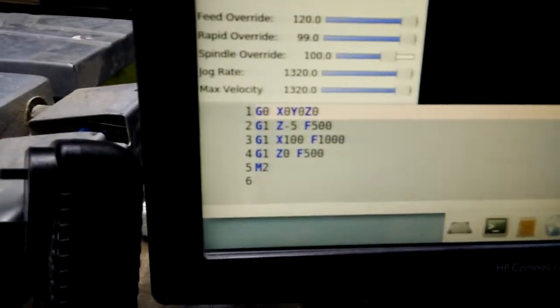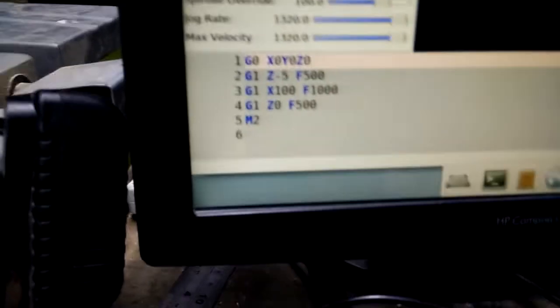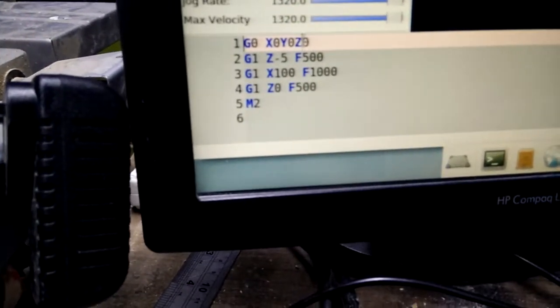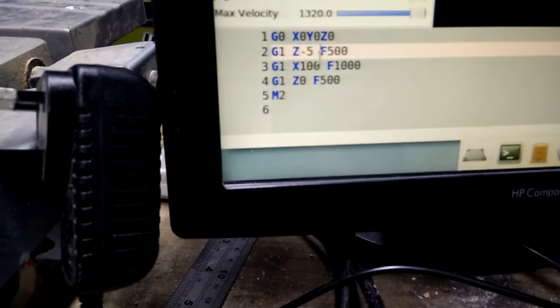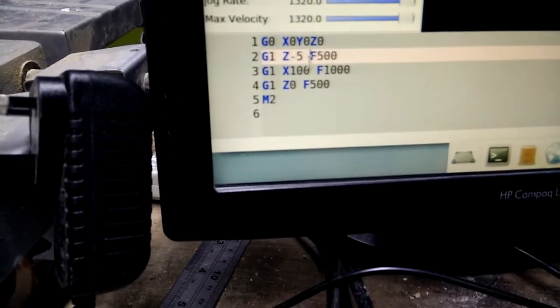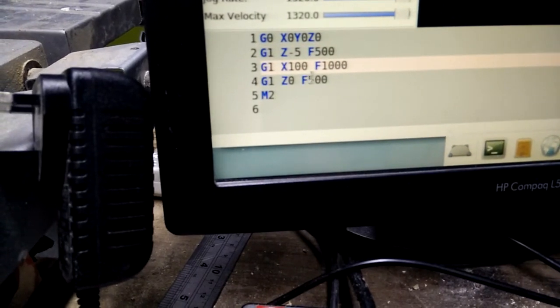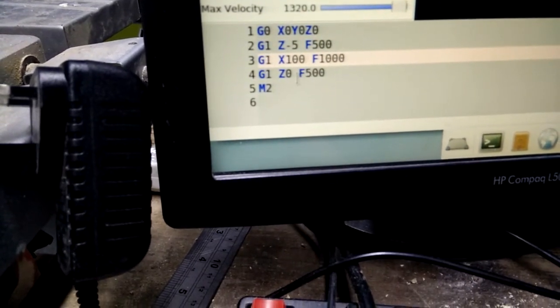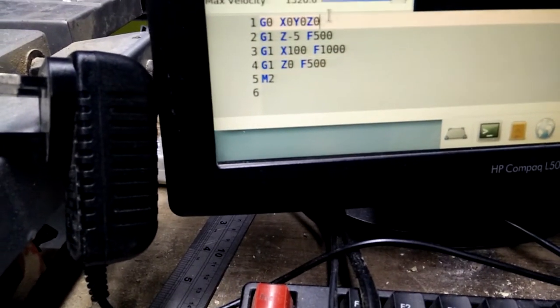I have this little program in LinuxCNC. Wrap it to the origin, drop down to Z-5, go across to X100, lift back up to Z0.